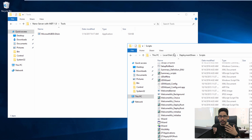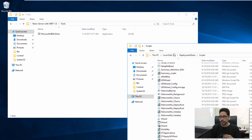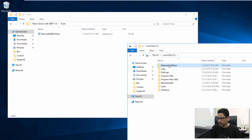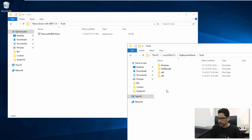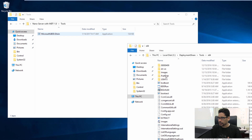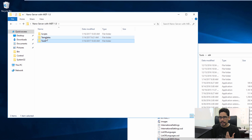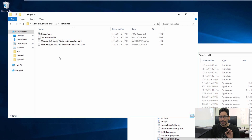Next, get inside the tools folder. Since we're deploying nano server, nano server works in a 64-bit infrastructure, so we have to deploy it within our tools x64 folder. Go inside your deployment share, tools x64, and drop the Microsoft BDD file inside there.